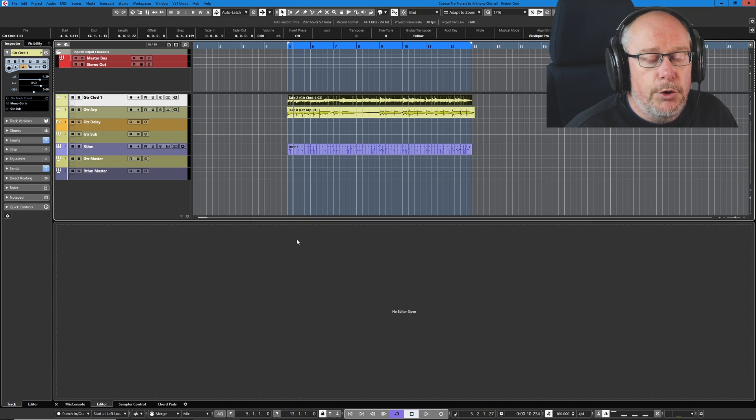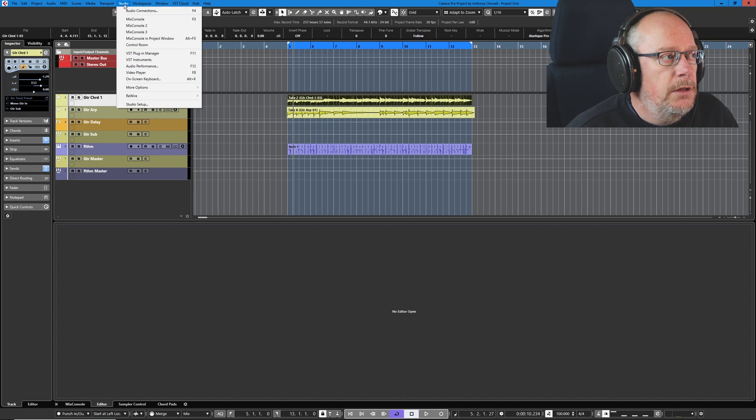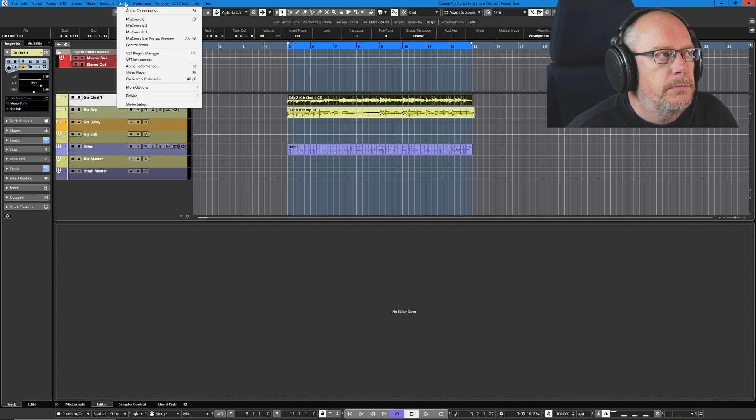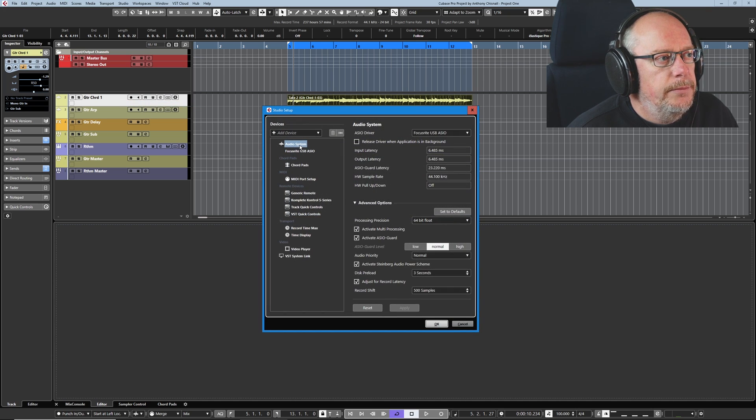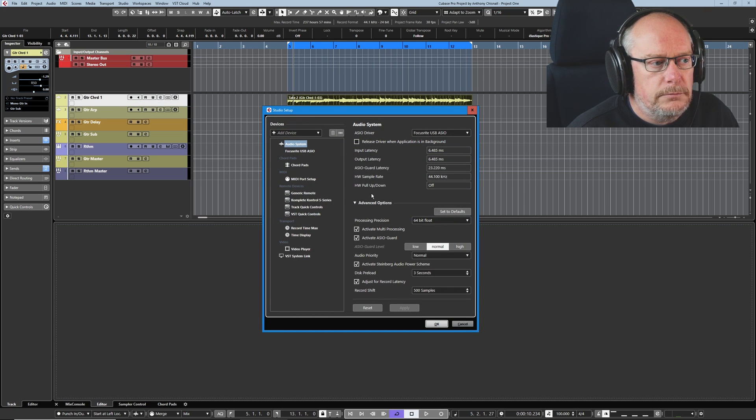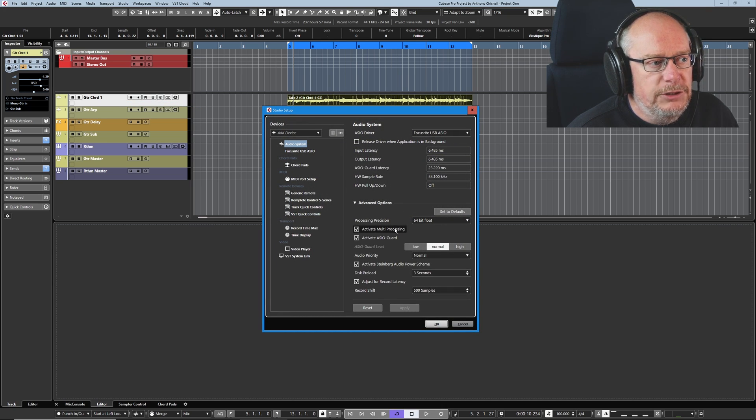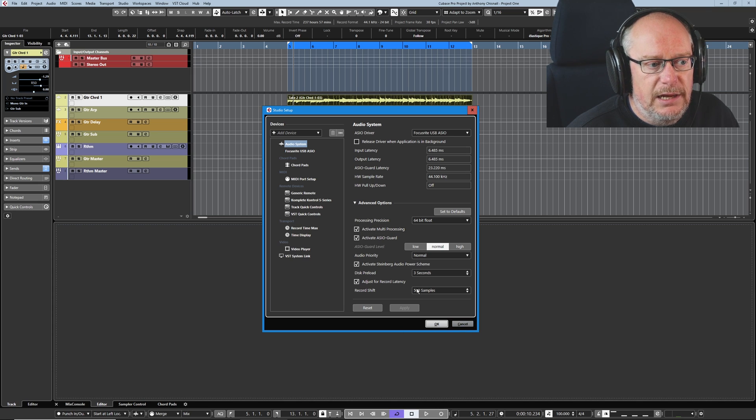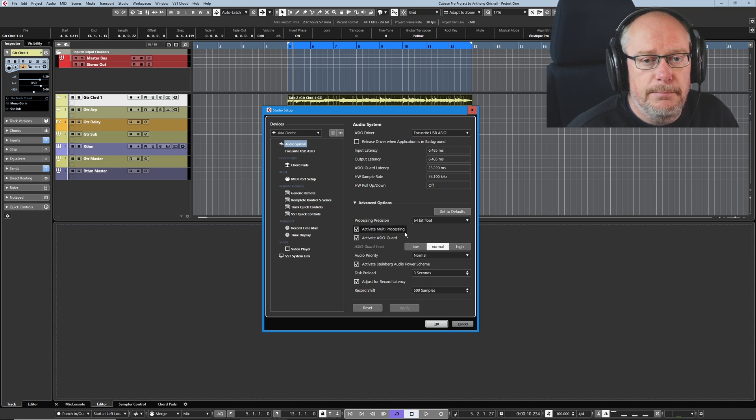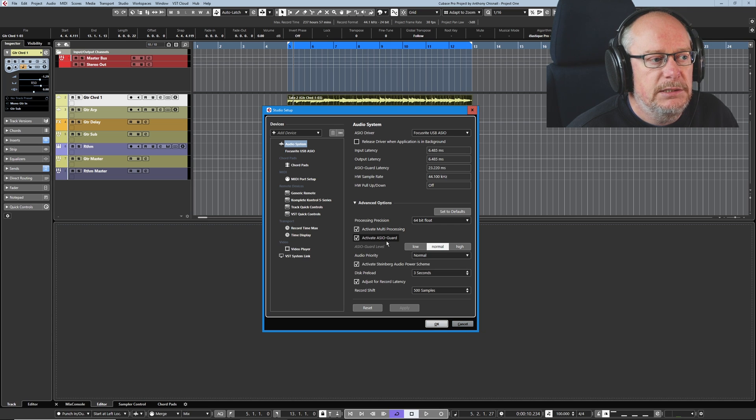Let's have a quick fly around some of the interface options we've got. One of them we've already seen - it's in Studio Setup, Audio System, and ensure that you have Activate Multiprocessing set. I have said this before, but I'll just repeat it: it's the most important option you can possibly set. Do that.